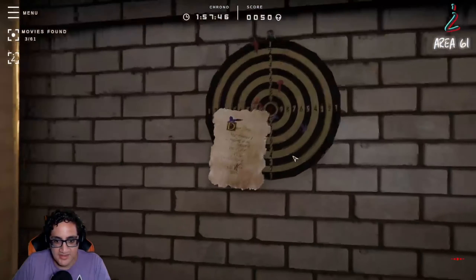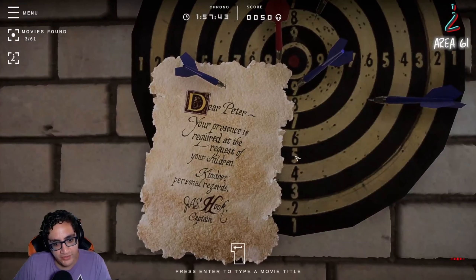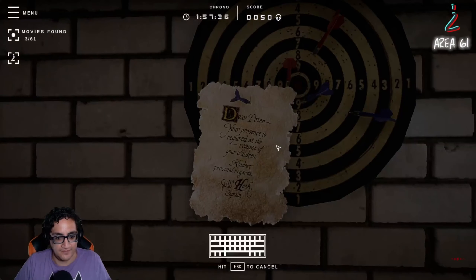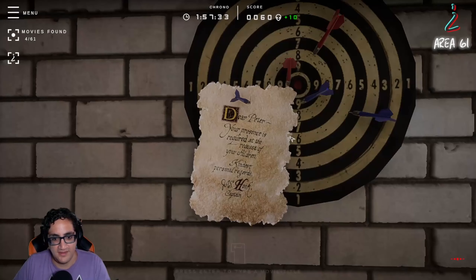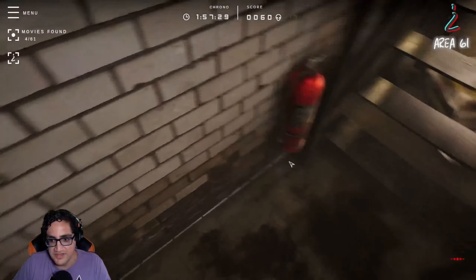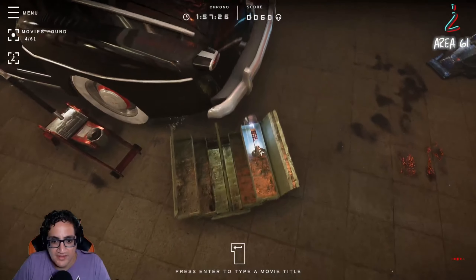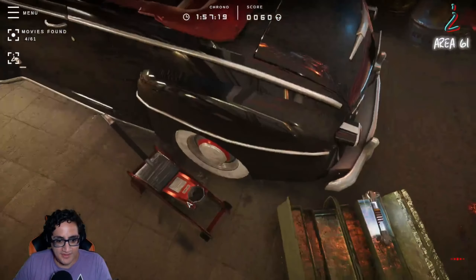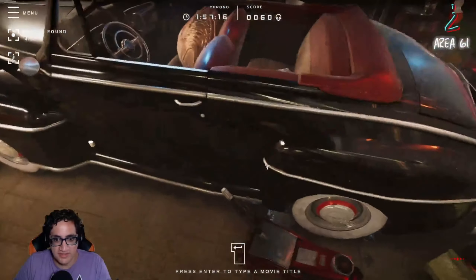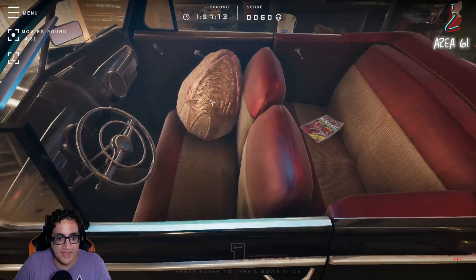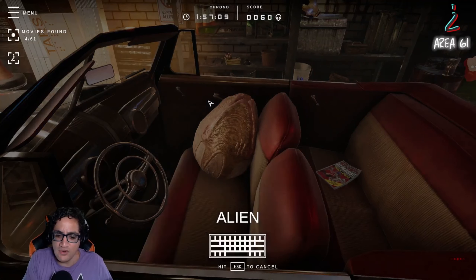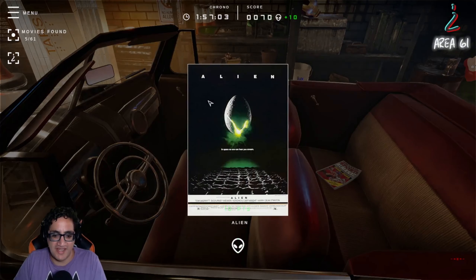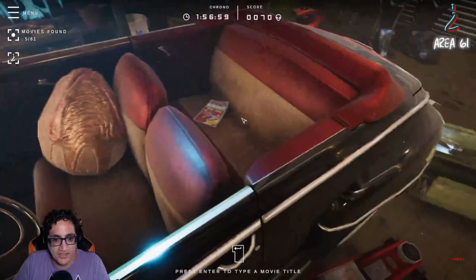There's another one. 'Dear Peter, your presence is required at the request of your children. Kindest personal regards.' It's from Hook — that is the note from Captain Hook. That's a great movie. What is that? I can't think of it though. I wonder if they have the flux capacitor in here — it'd be in the car, you would think, right? Alien — we got alien! Is it Alien or Aliens? I think it's Aliens... oh, it's just Alien. But they accepted Aliens, so that's good.